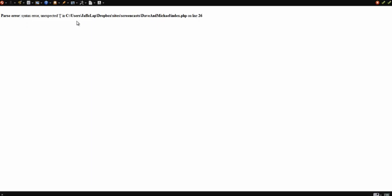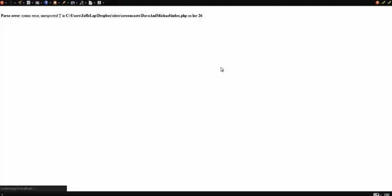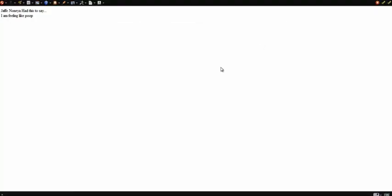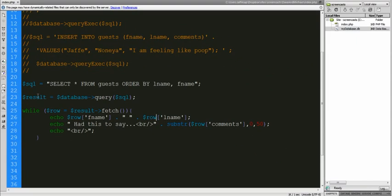So no — line 26 error. There's an echo issue on line 26. Fixed that. Let's refresh it now. There it is: Jaffe Nunya had this to say — I am feeling like poop. That's it.